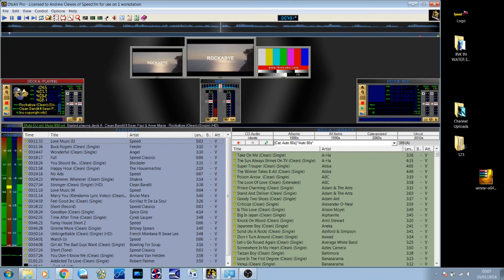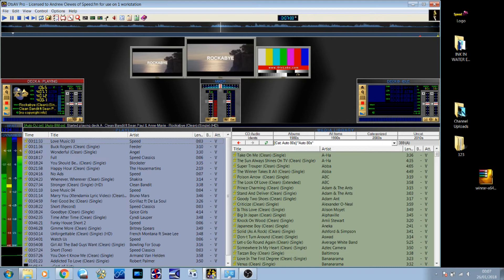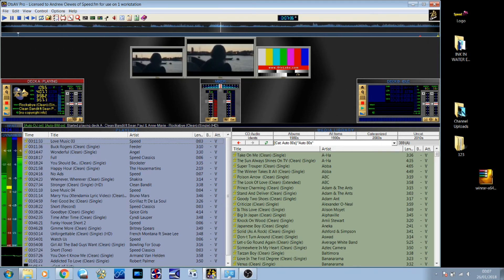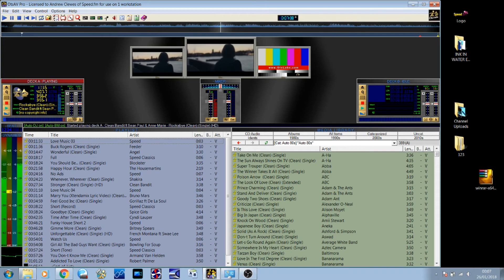You can get really clever with it and have an hour's worth of love songs every day at 11 o'clock or whatever it is you want to do. Really versatile, really clever bit of kit.